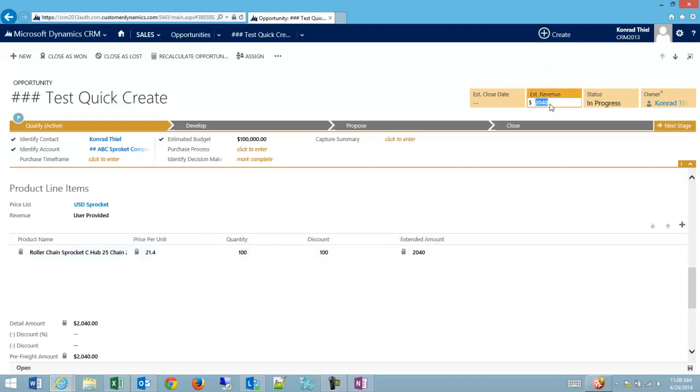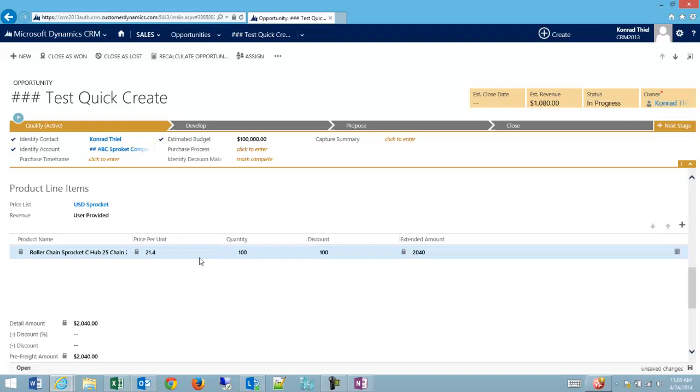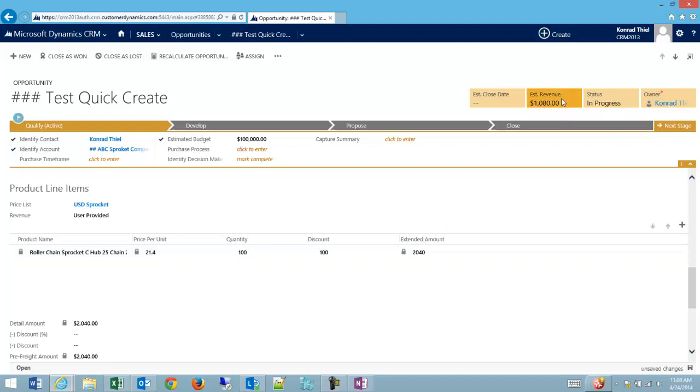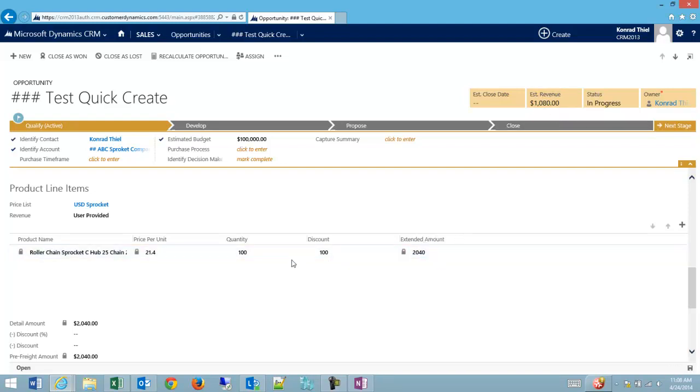And I can update my estimated revenue to be, let's say, $1,080. Depending on how you want to use this estimated revenue, it can either be driven directly off of the product line item, or you can have your people enter this manually, or you can even use a business rule, or JavaScript, or math in order to put in a different amount based on the extended amount.